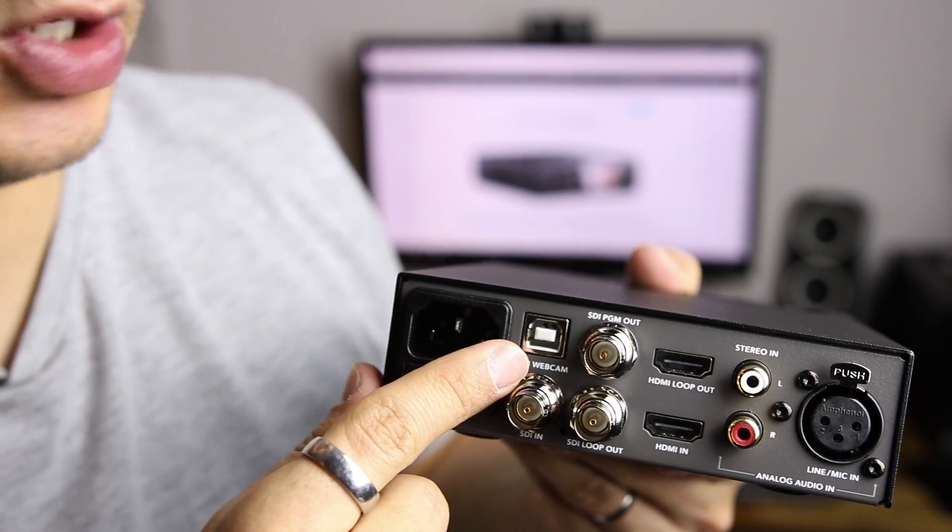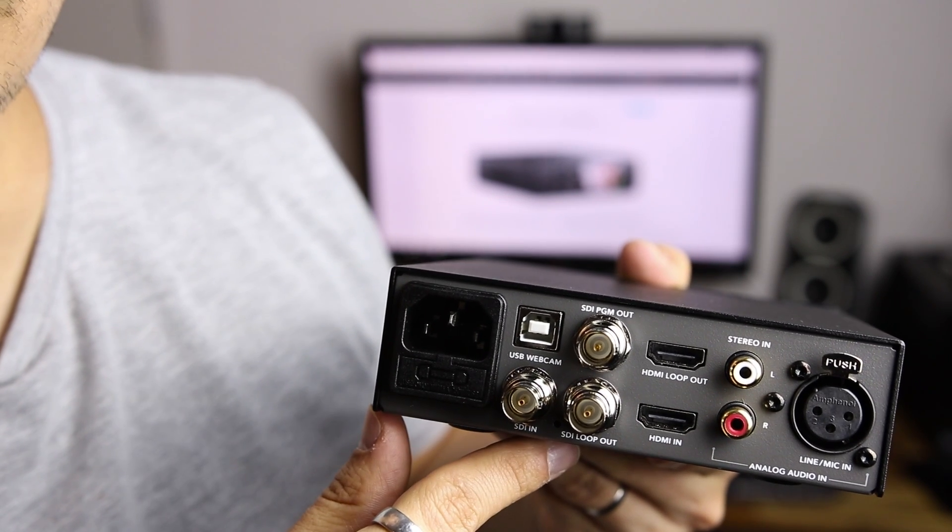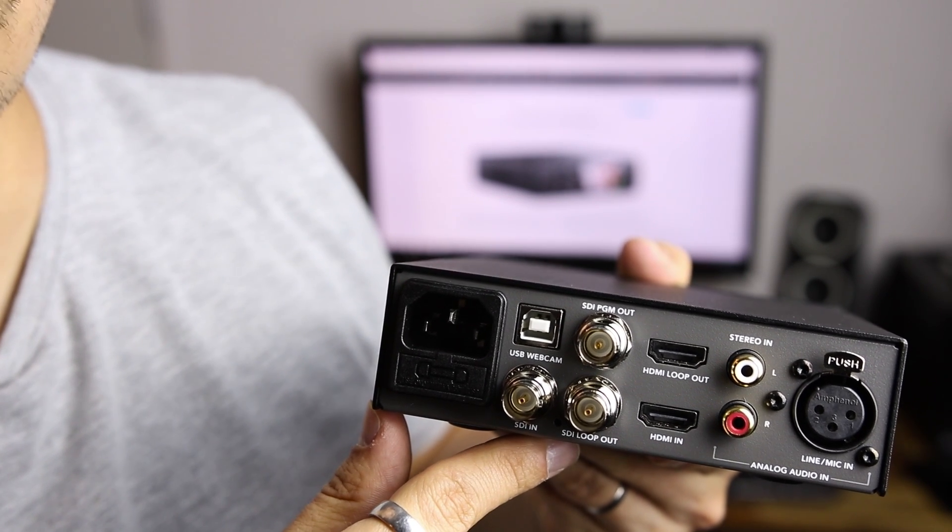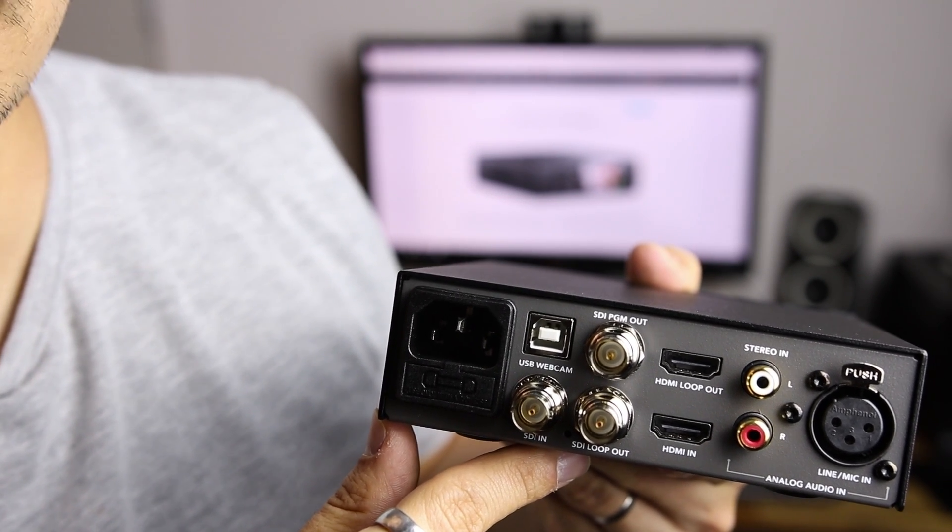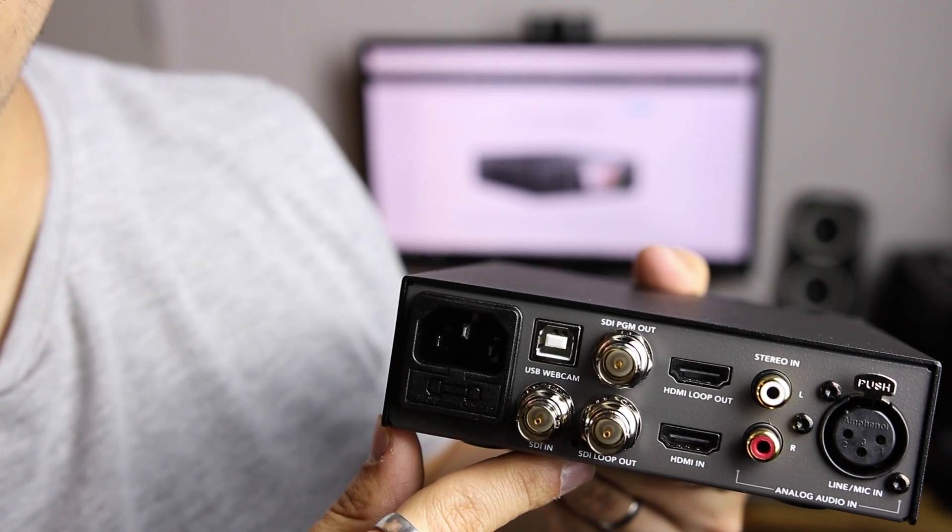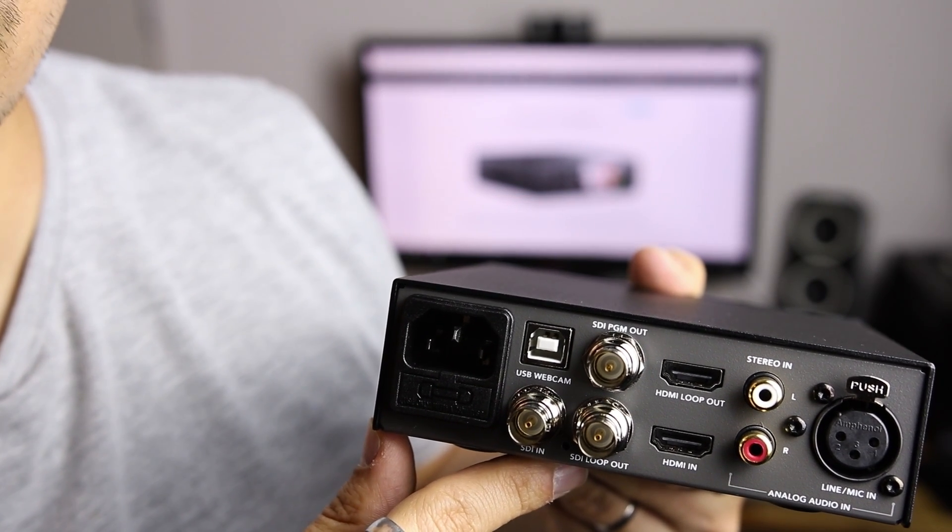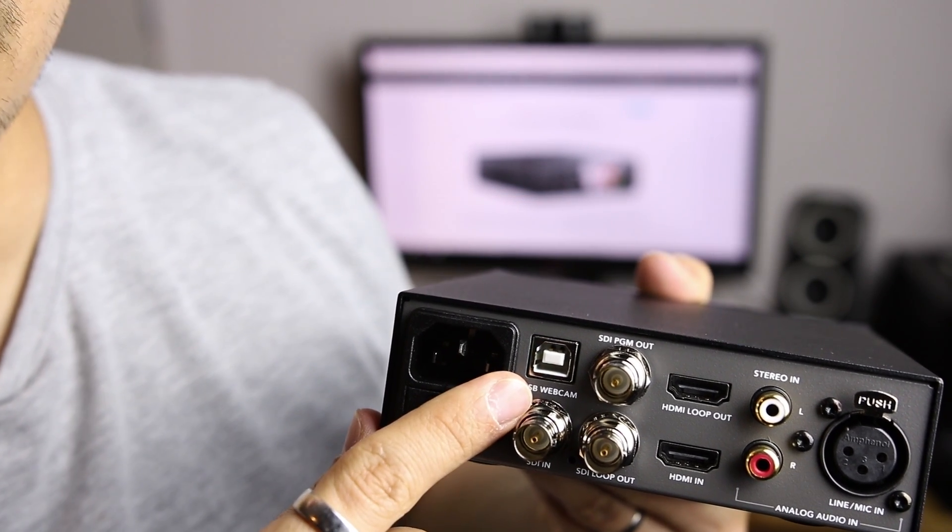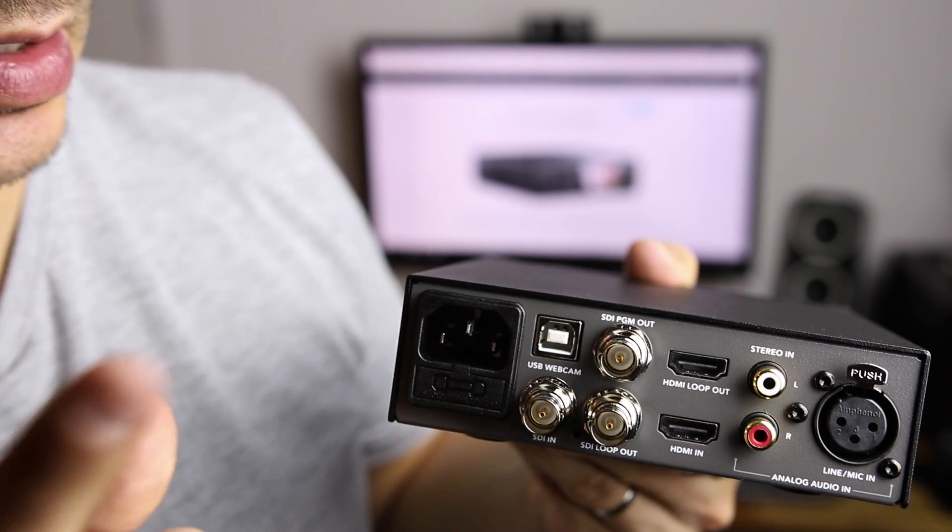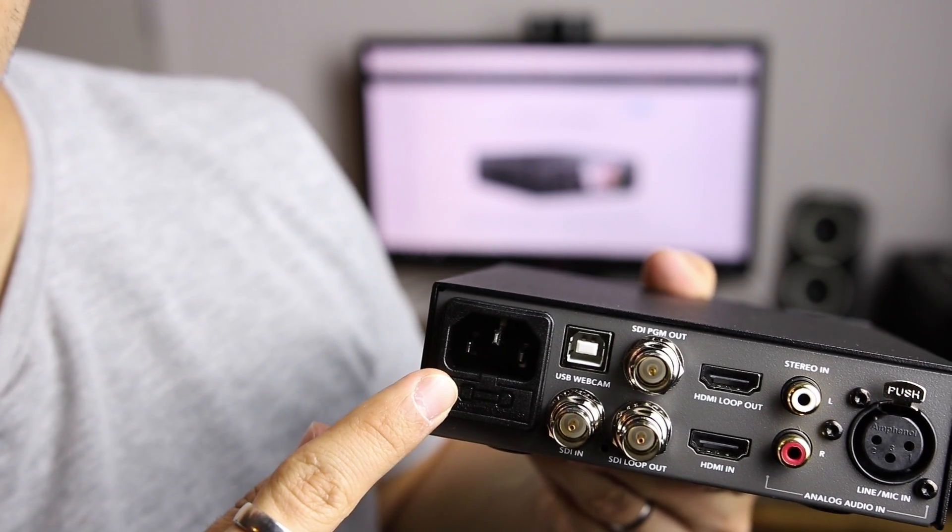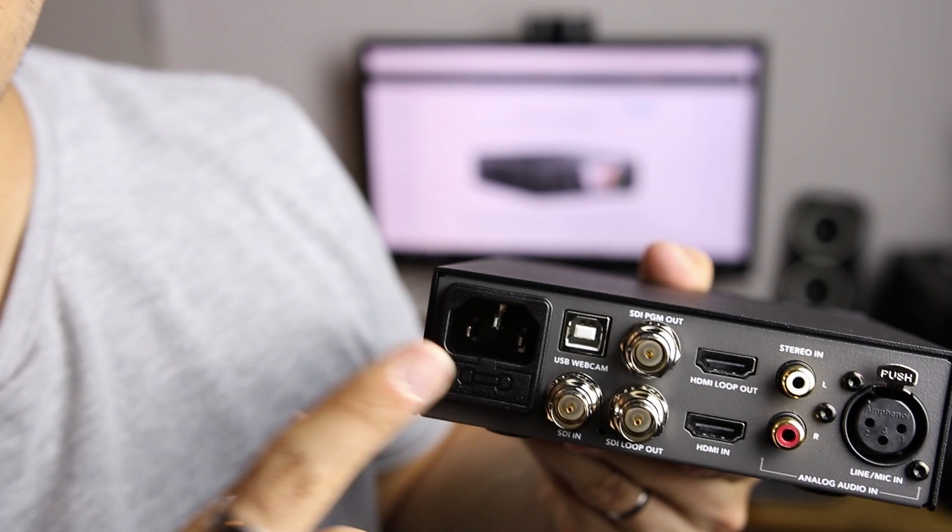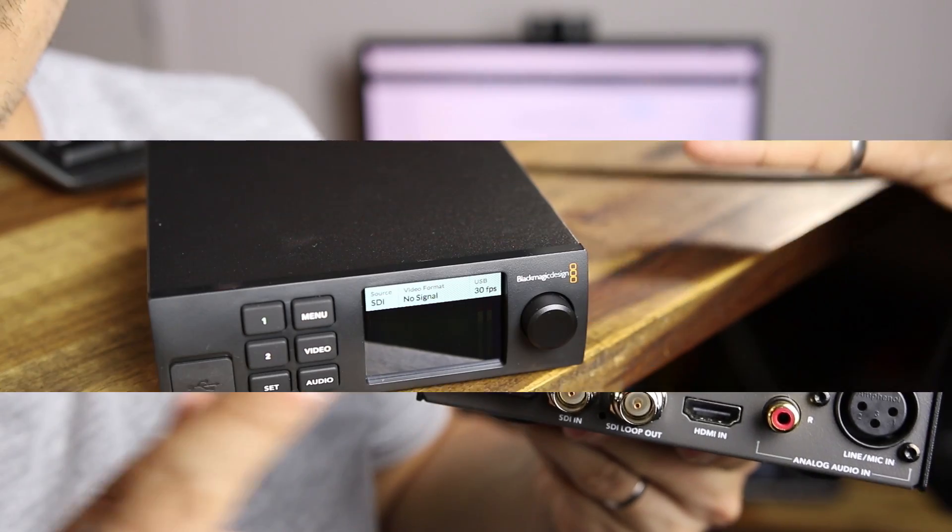With the USB port you will be able to connect it to a computer and this will be detected as a webcam. This will be detected as 720p. And of course the power supply. So now let's plug it.